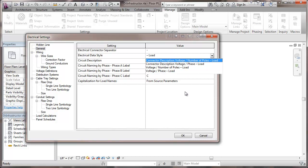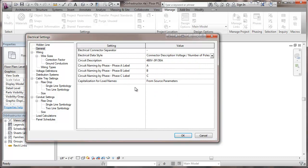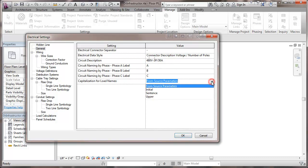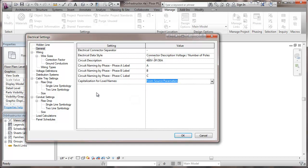So if this doesn't conform to something that you're using as a standard, you can make changes. Right here, in terms of load names, capitalization, here the choices are using source parameters, the way it's set up elsewhere, initial which is capitalized the first letter of each word, first letter of the sentence, or all uppercase. So these again, probably the defaults work fine, but if there's some company standards to conform to.